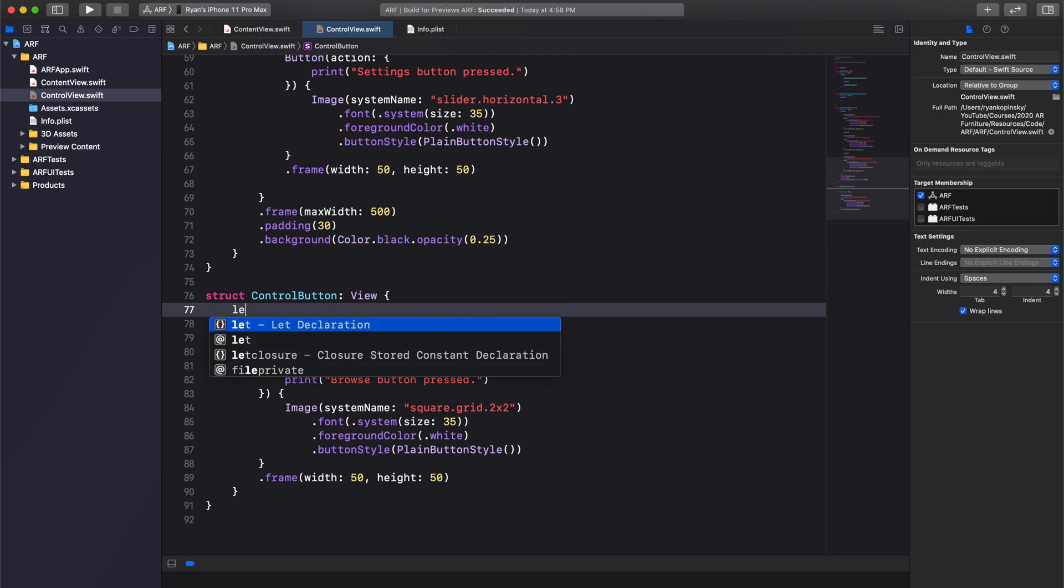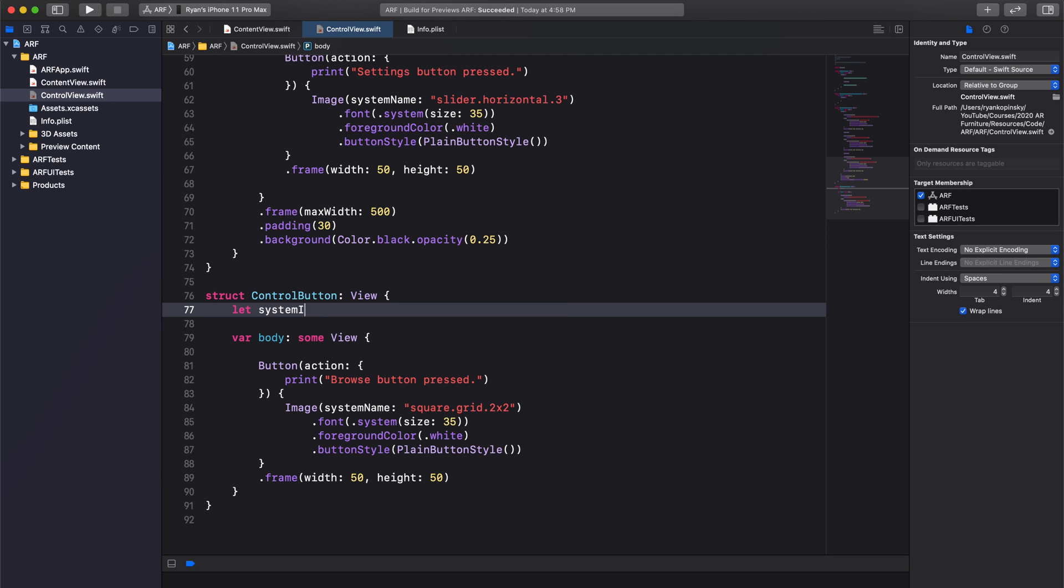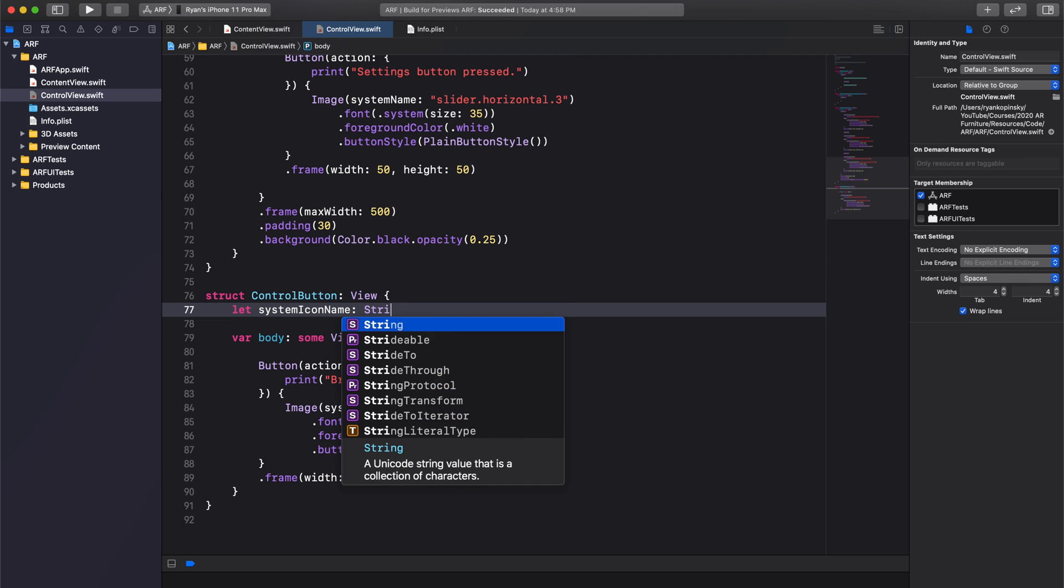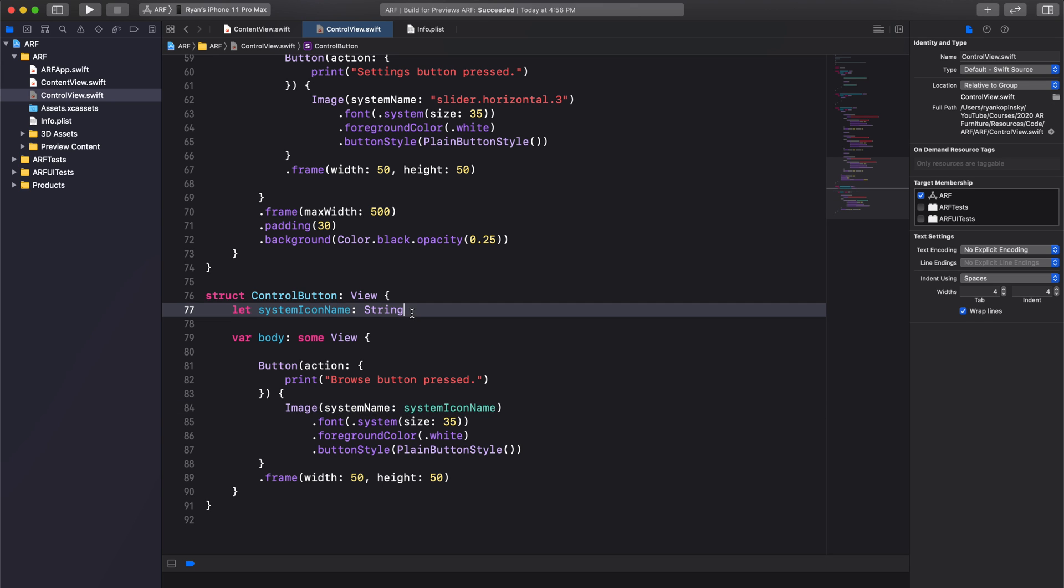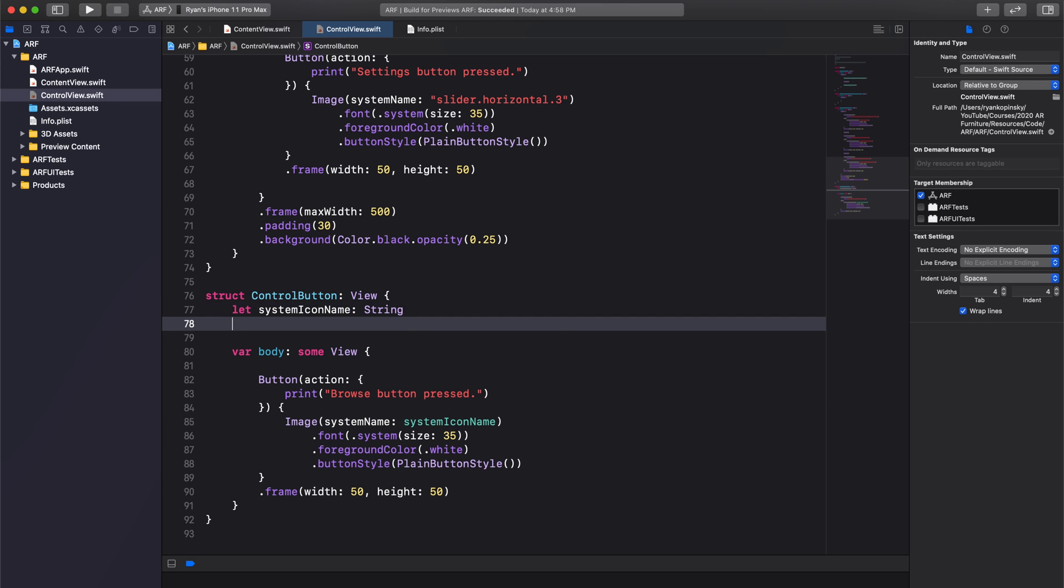The first constant will be named SystemIconName and will be a string. The second constant will be named Action and will be a closure.